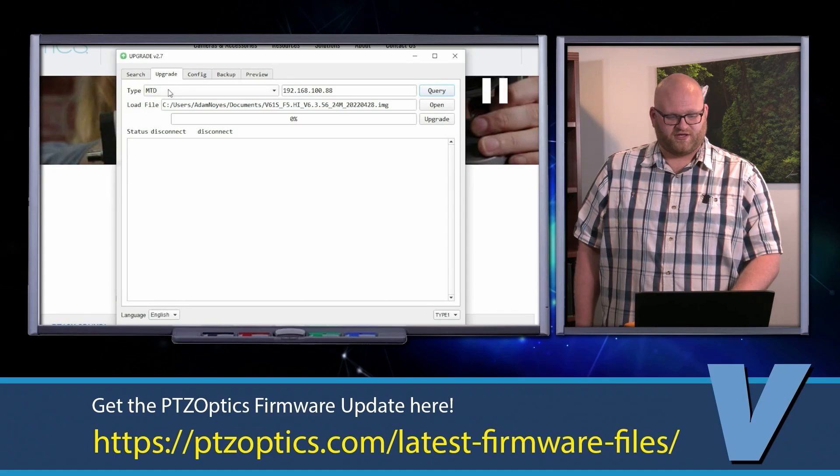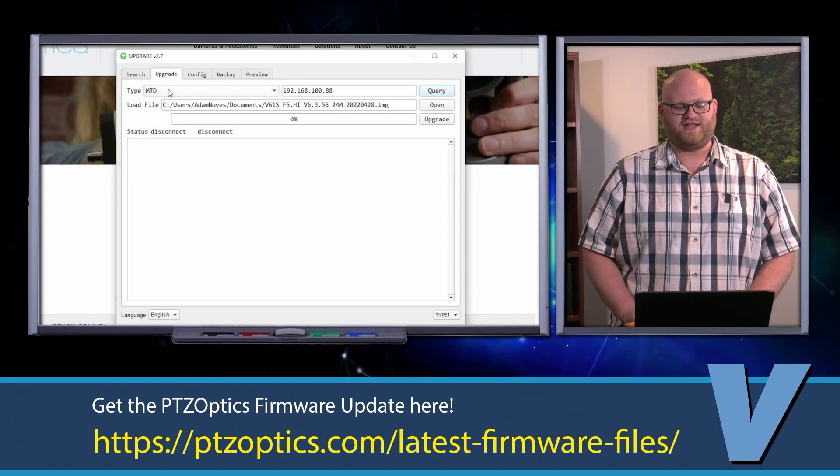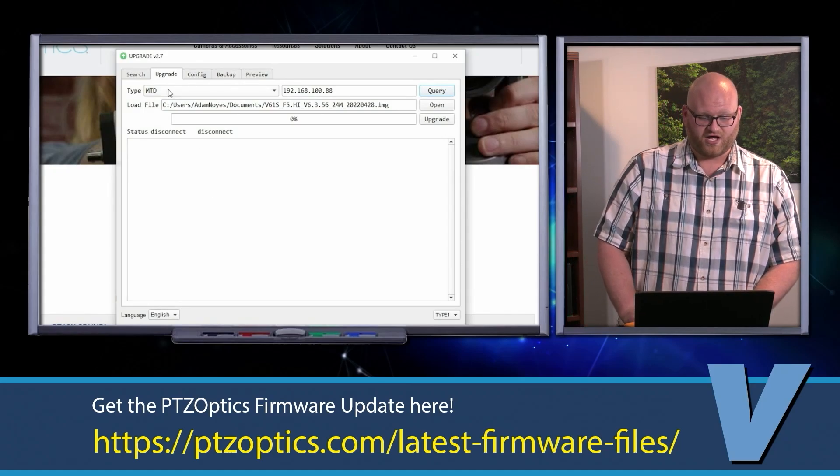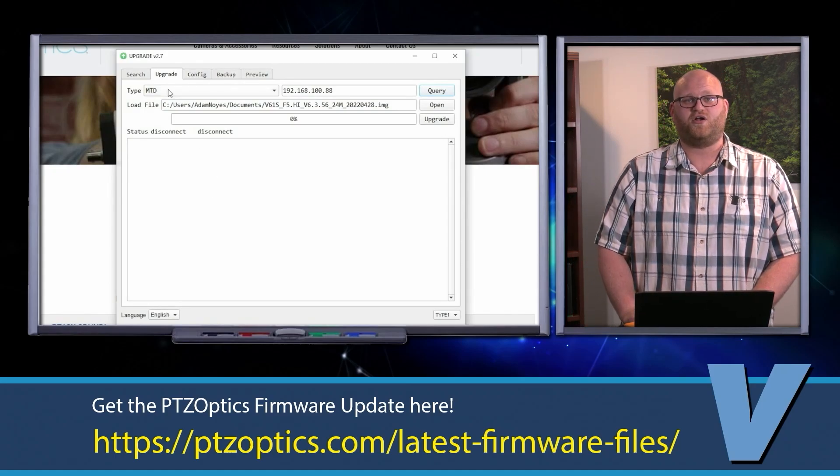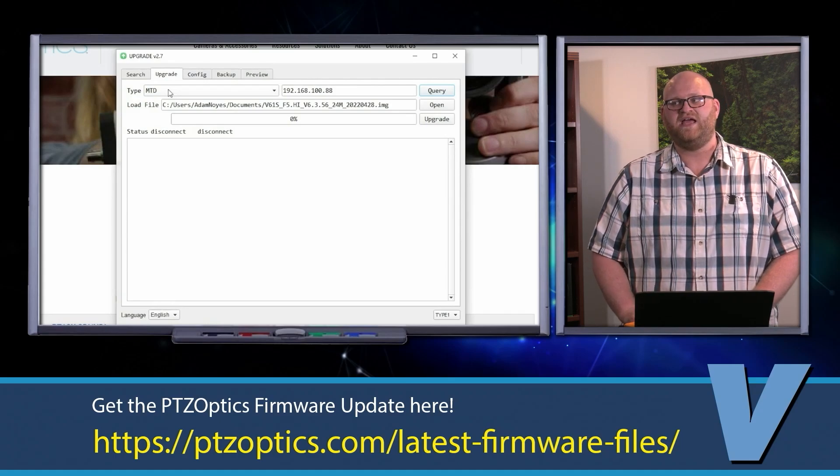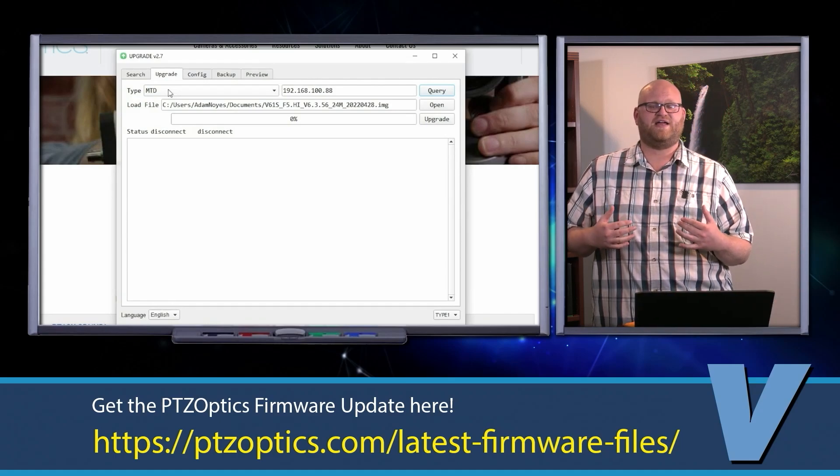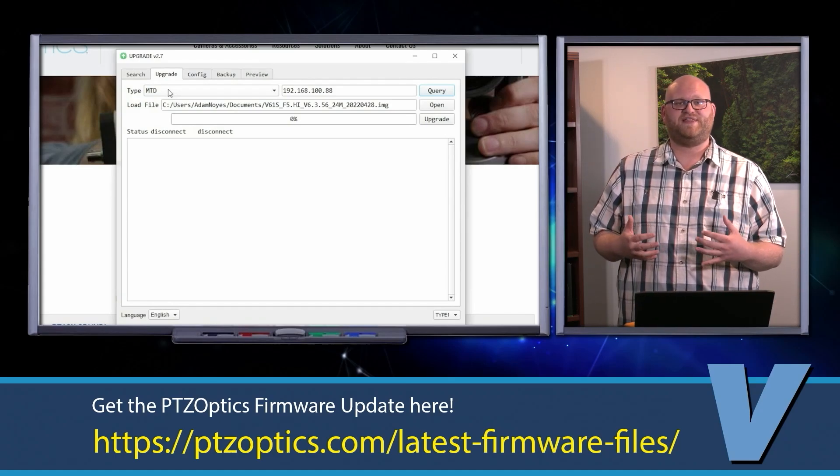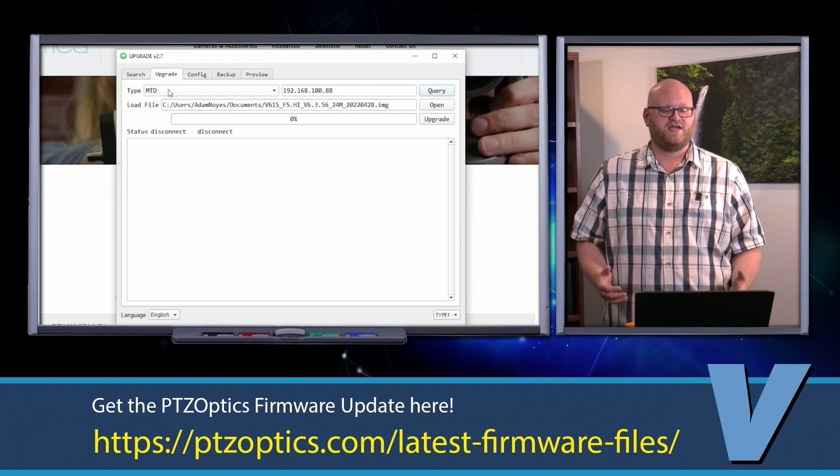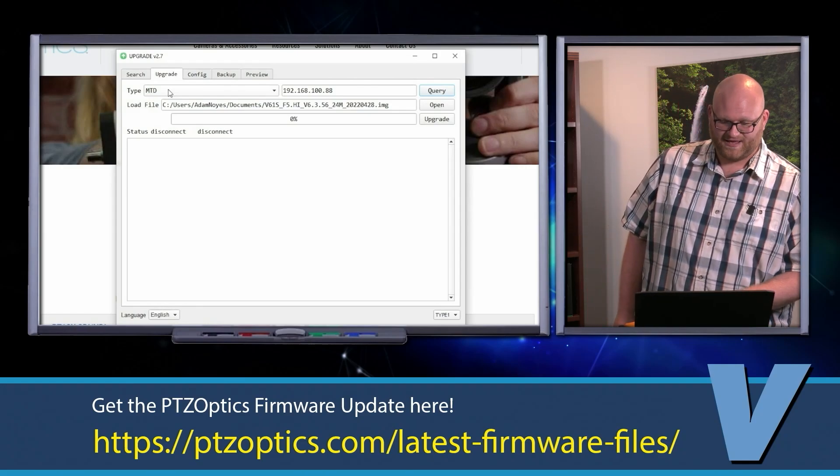You're going to want to make sure it's set to MTD. It was for me by default, but I've seen a couple of people say it wasn't. You're going to want to make sure that is set to MTD.